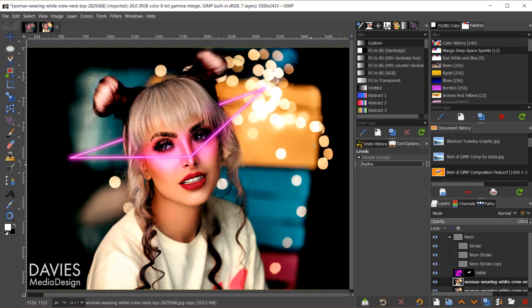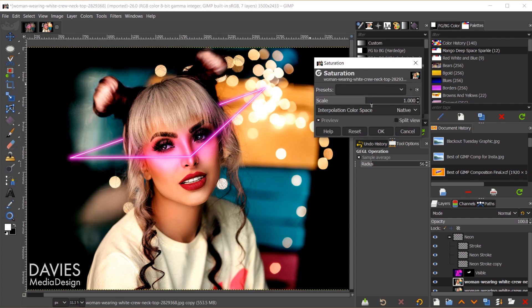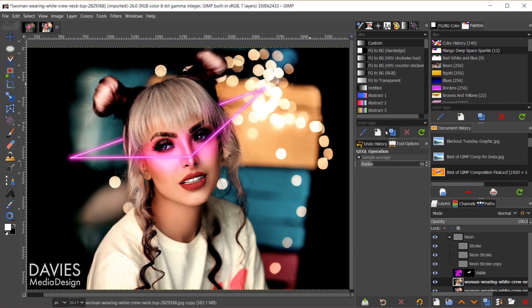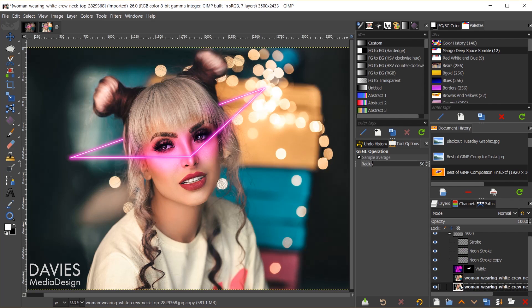Now I want to get rid of some of the coloring going on here just so it doesn't stand out quite as much. So I'll go to colors, saturation, and I'll turn down the saturation a bit like so, and I'll click OK.